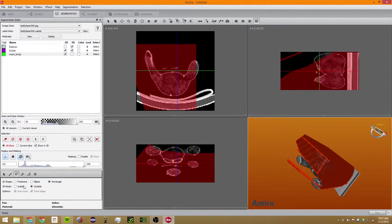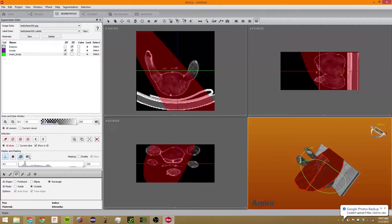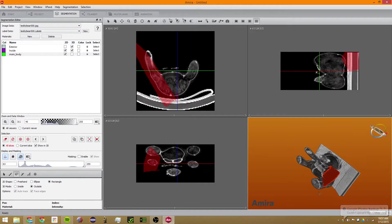The Outside mode will delete anything that's outside, and the Inside mode works inversely.